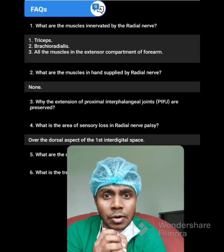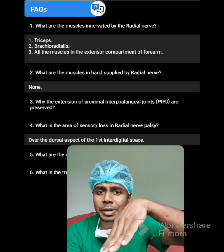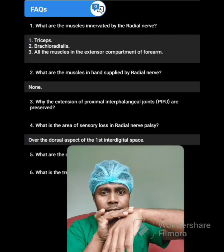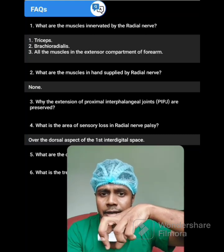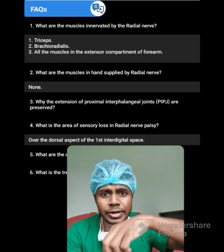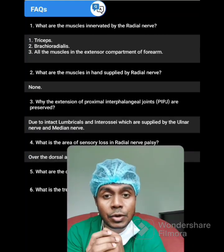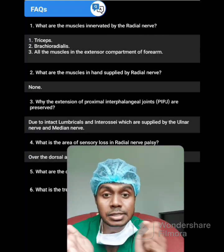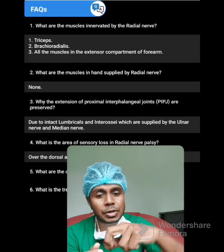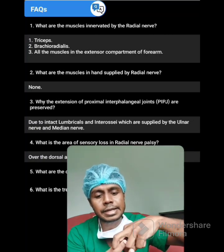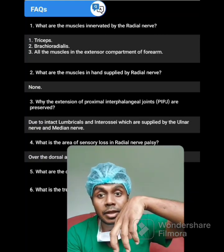Why is extension of the proximal interphalangeal joint preserved? Even though your patient can't extend from the wrist, he can extend the proximal interphalangeal joint. This is because the intact lumbricals and interossei are there, supplied by the ulnar nerve and median nerve. Because of that, your patient can still extend the proximal interphalangeal joint even with wrist drop.